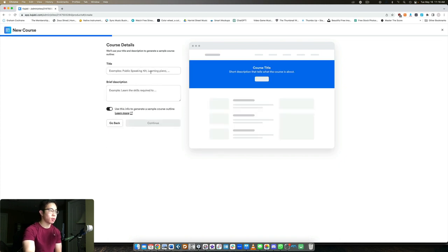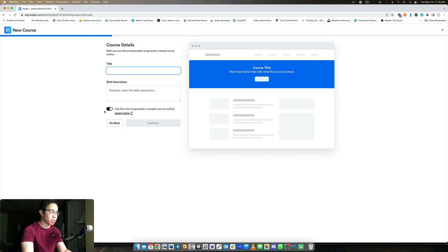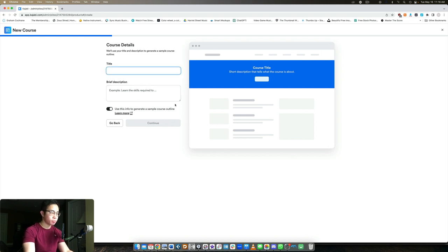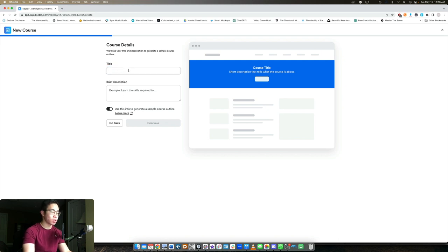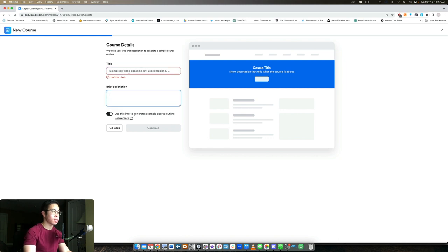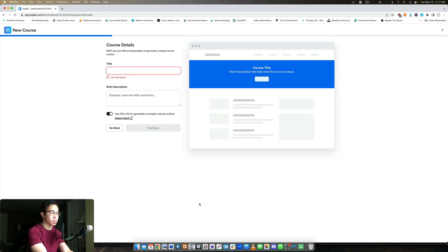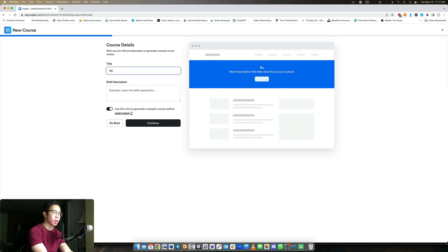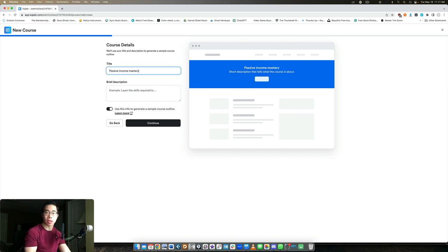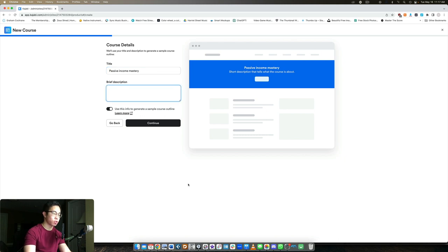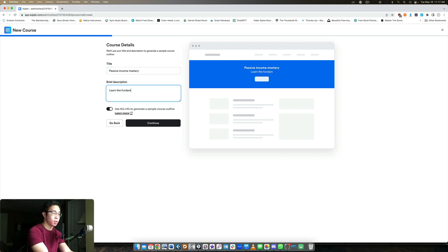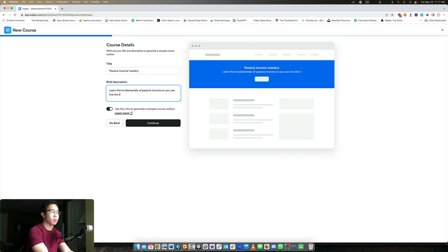The main process of creating a title and the brief description will be kind of the same thing. But this will be important because this will influence what the AI does. So for the title, let's say we want to create Passive Income Mastery. And our description can be learn the fundamentals of passive income so you can live the lifestyle you want.